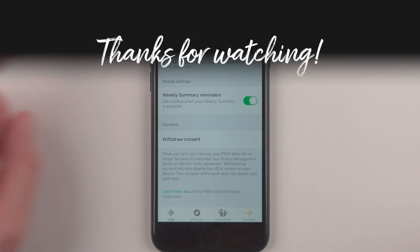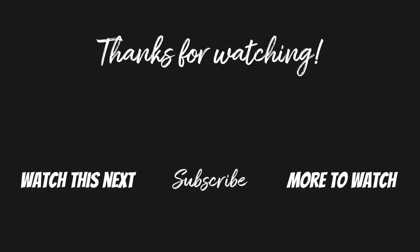So if you found this video helpful, please give it a thumbs up down below and consider subscribing if you want to see more Fitbit Sense 2 videos. Thanks so much for watching and I'll see you in my next video.